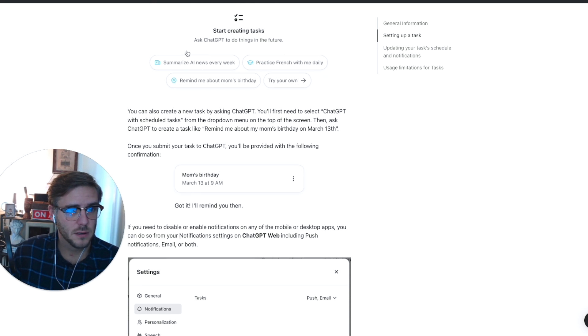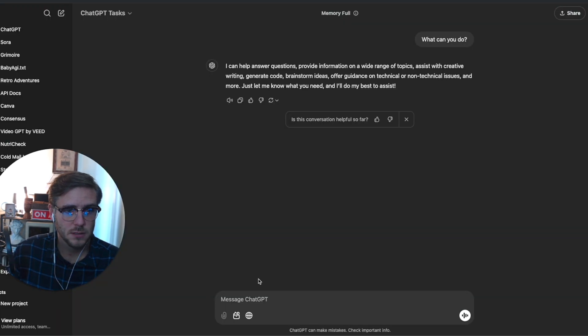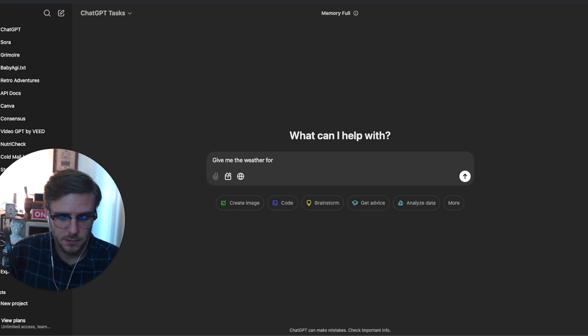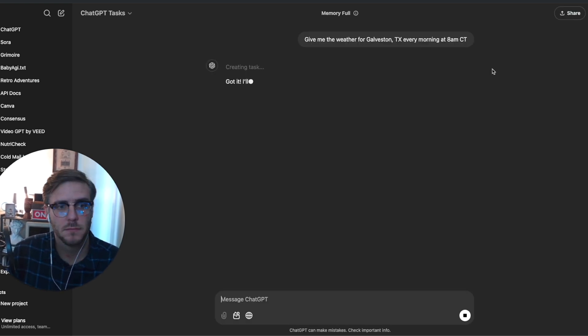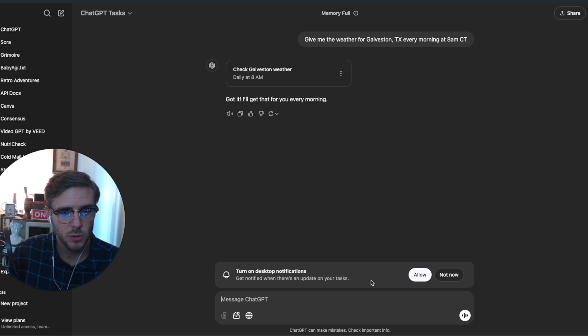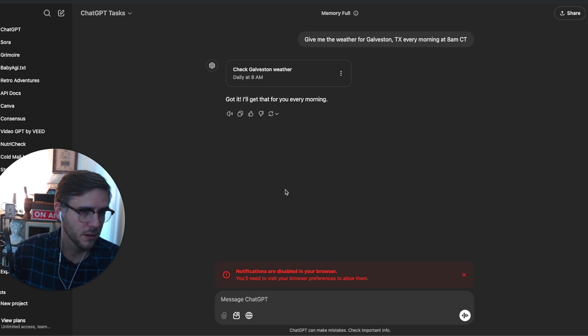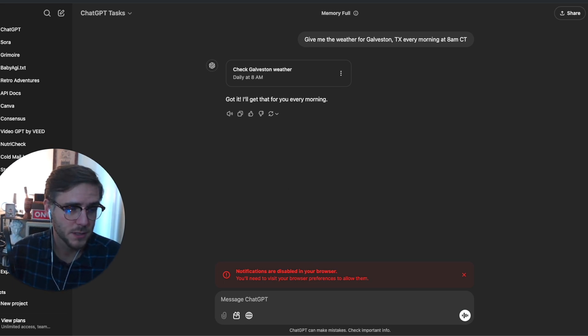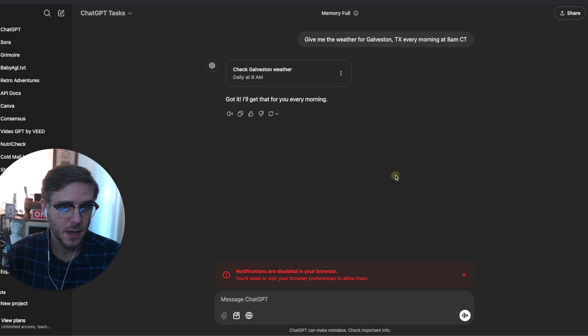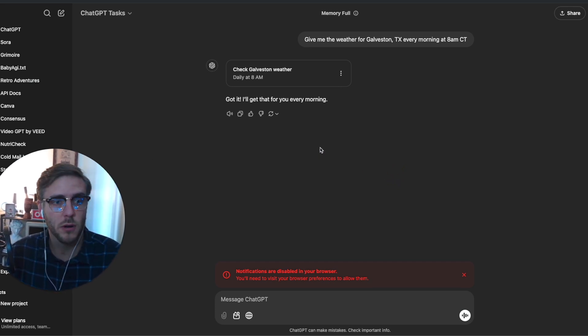You can create a new task by asking ChatGPT. Let's try it. Let's say 'Give me the weather for Galveston.' So it is creating a task here. Got it, I'll get that for you every morning. Turn on desktop notifications, and it looks like I have to allow the desktop notifications to happen all the time.